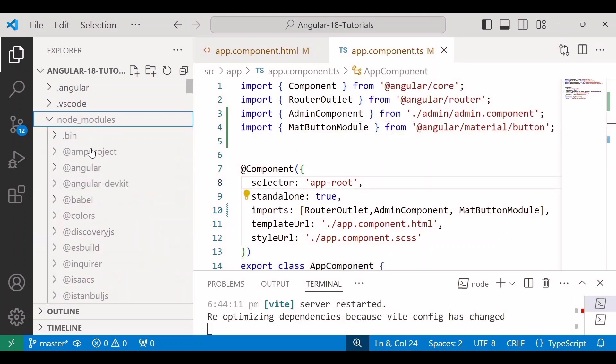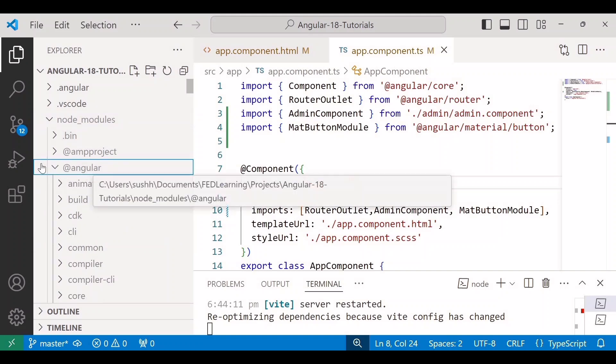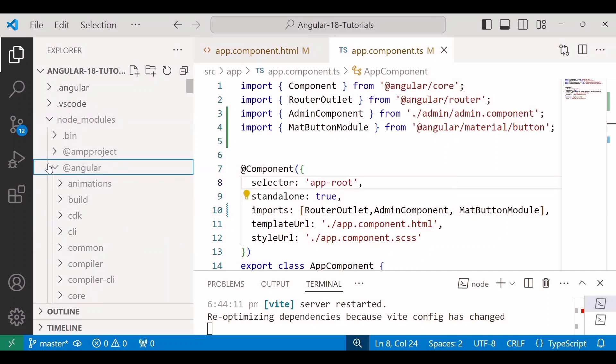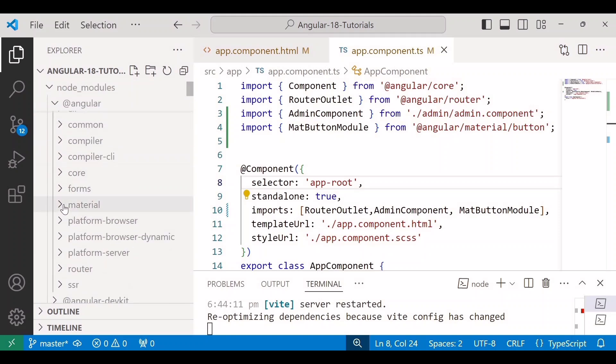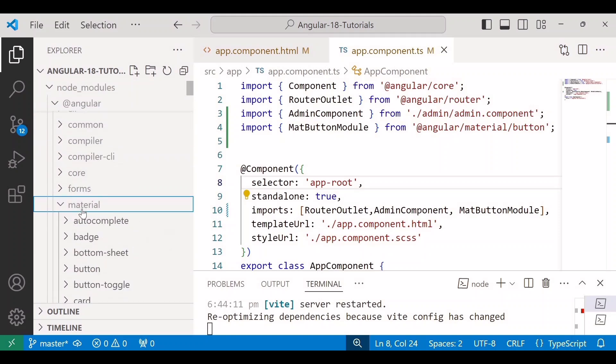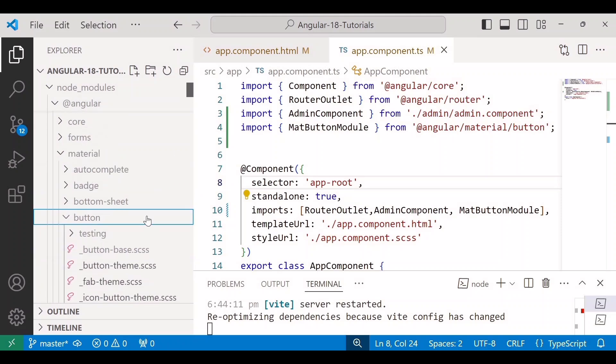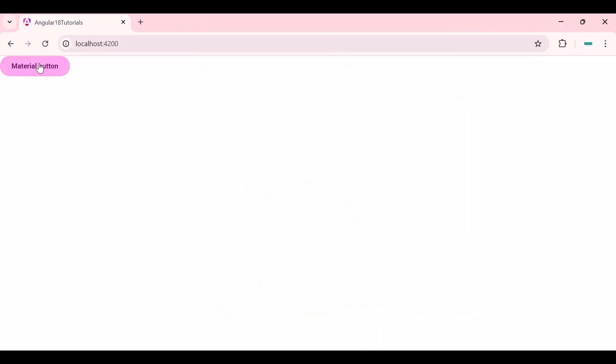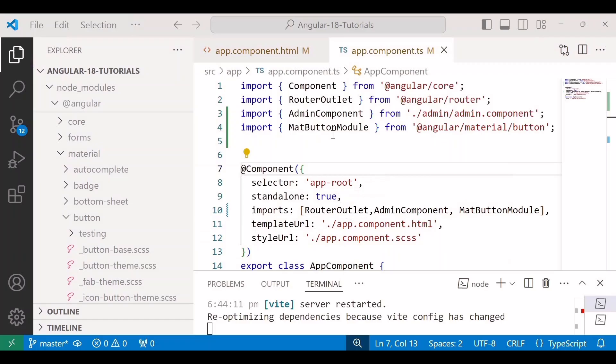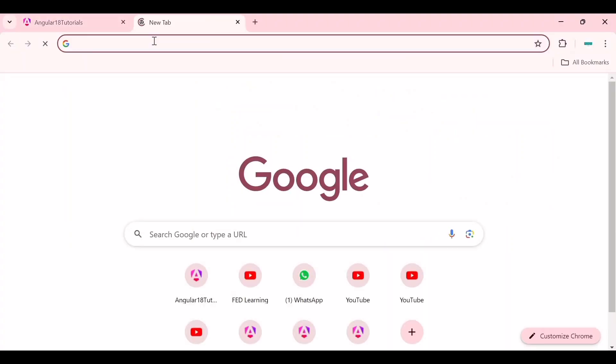So here you can see inside node_modules there is the @angular folder, and inside @angular there is material, and inside material there is button. So we are using this MatButtonModule dependency. Save the changes and go to the browser. Here you can see the Material button is in pink color, and we can see one more example.